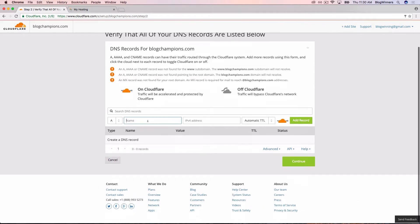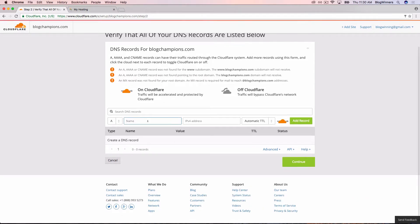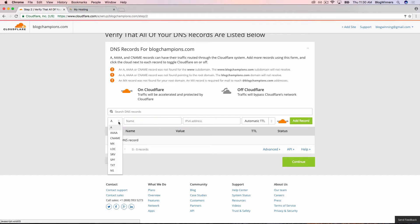We're going to go ahead and enter the new ones now. The first thing we're going to set up is an A record and that's going to tell the internet browser where to look for blogchampions.com. Here's how to set it up. You see A record here on the left. Make sure A is selected.